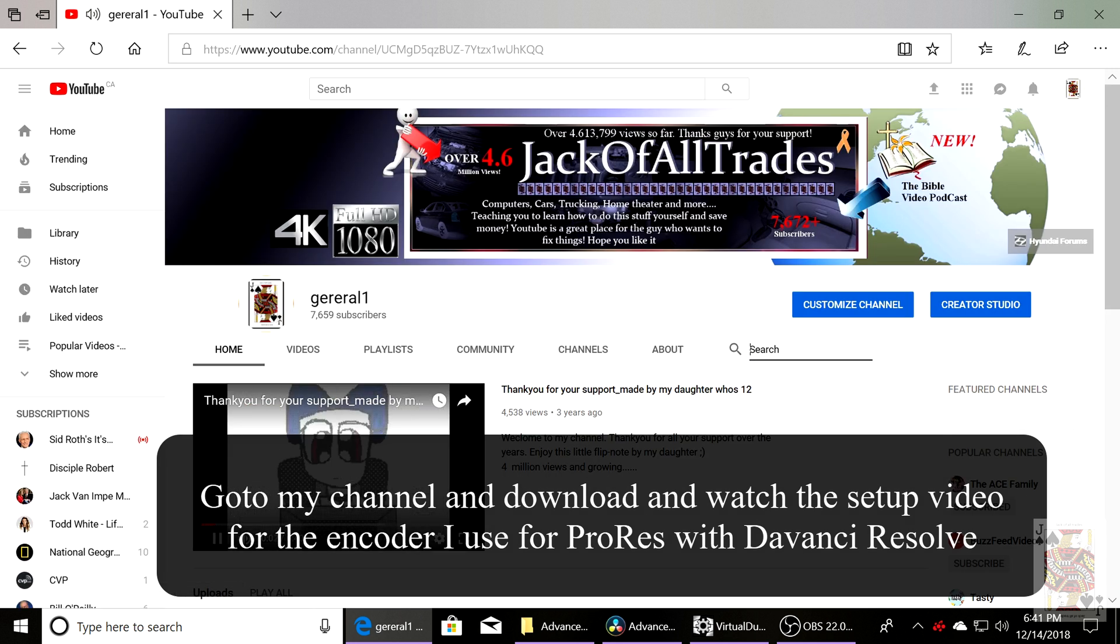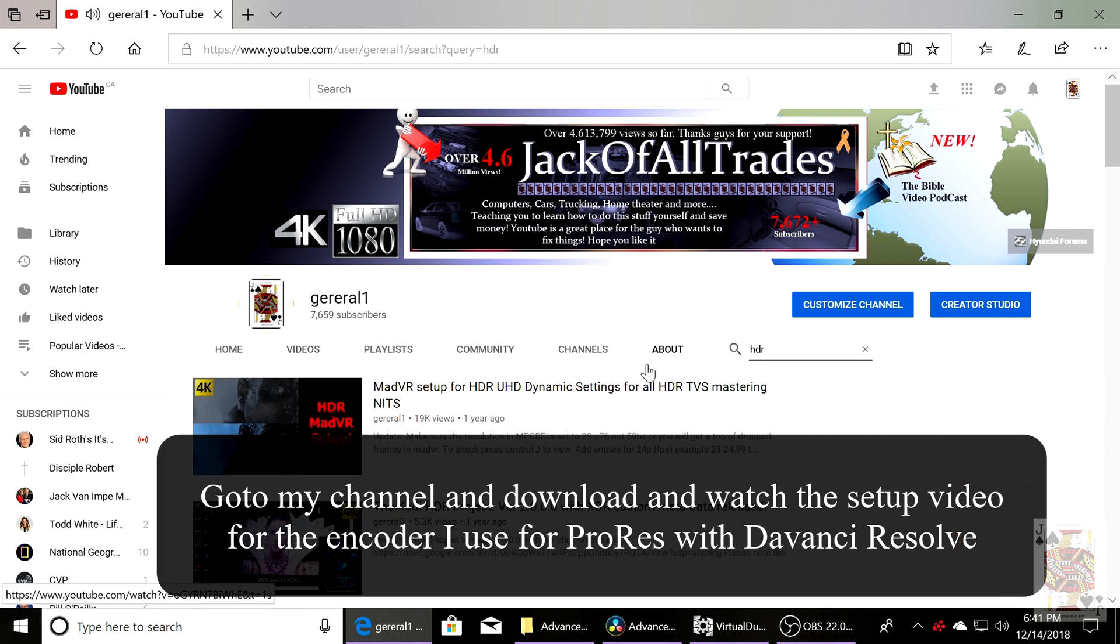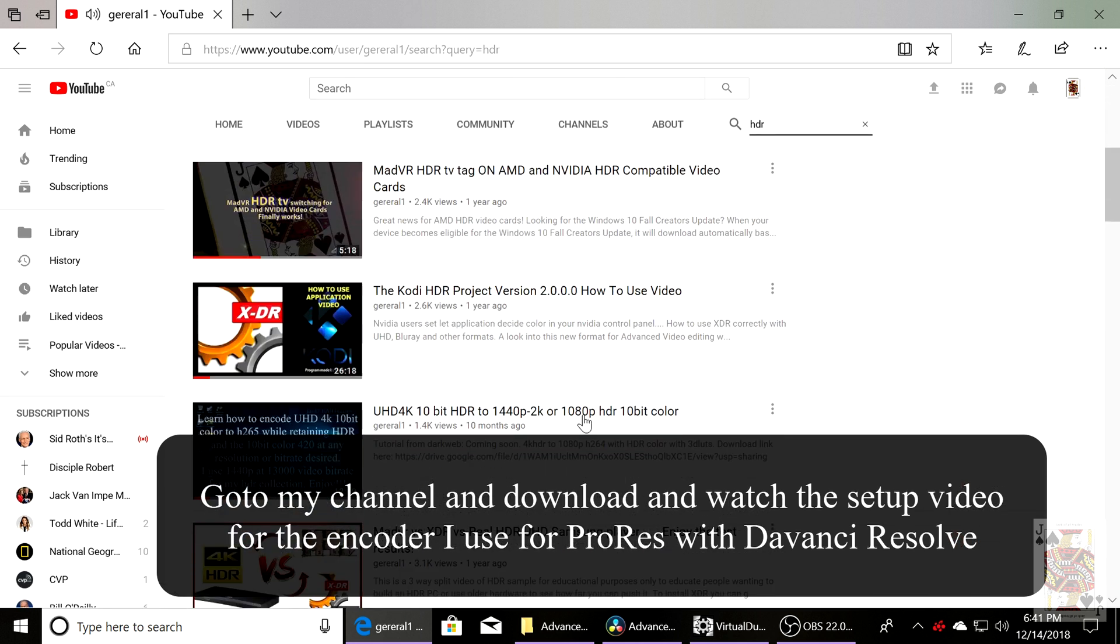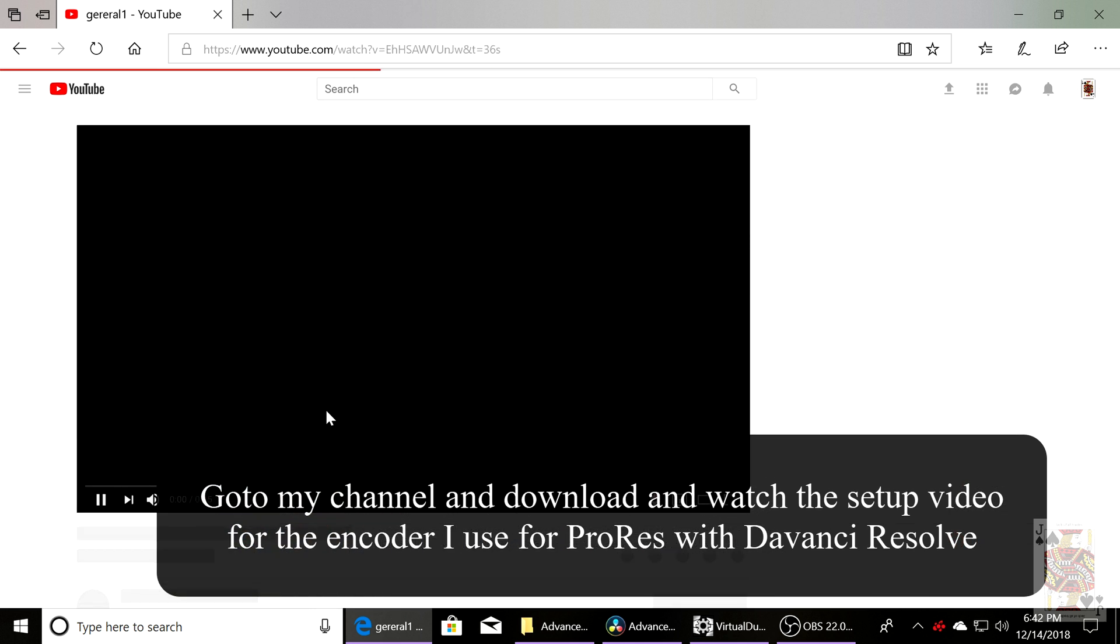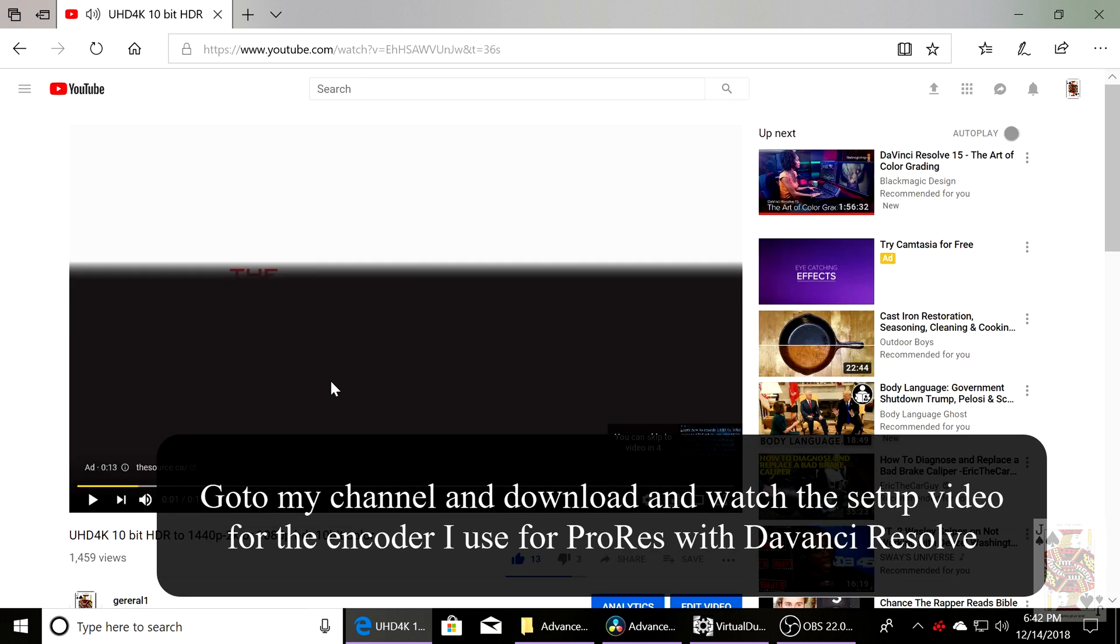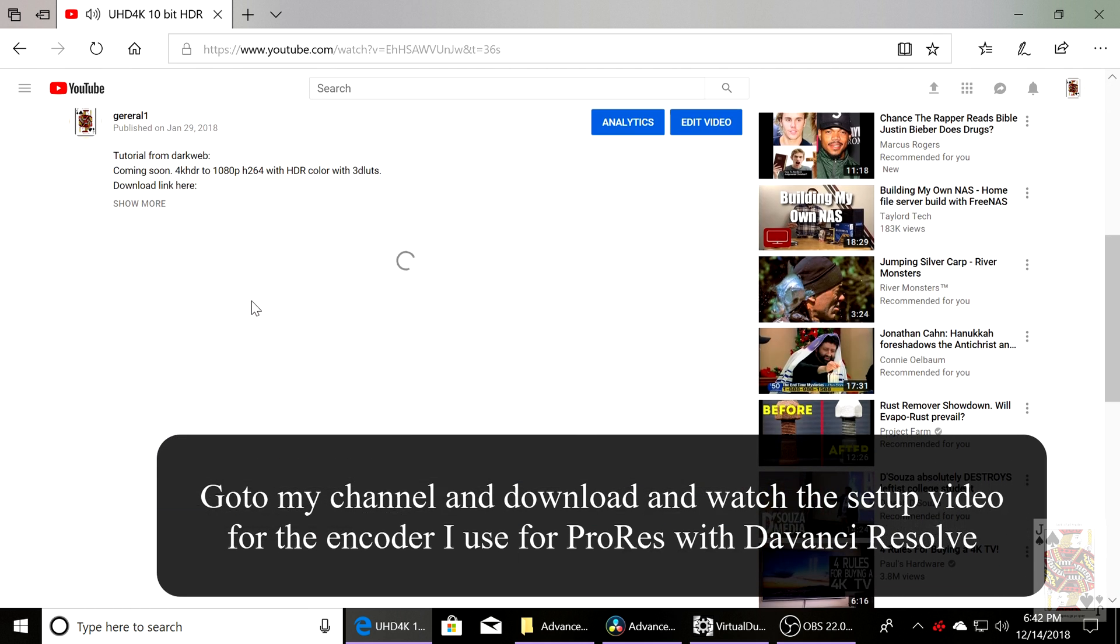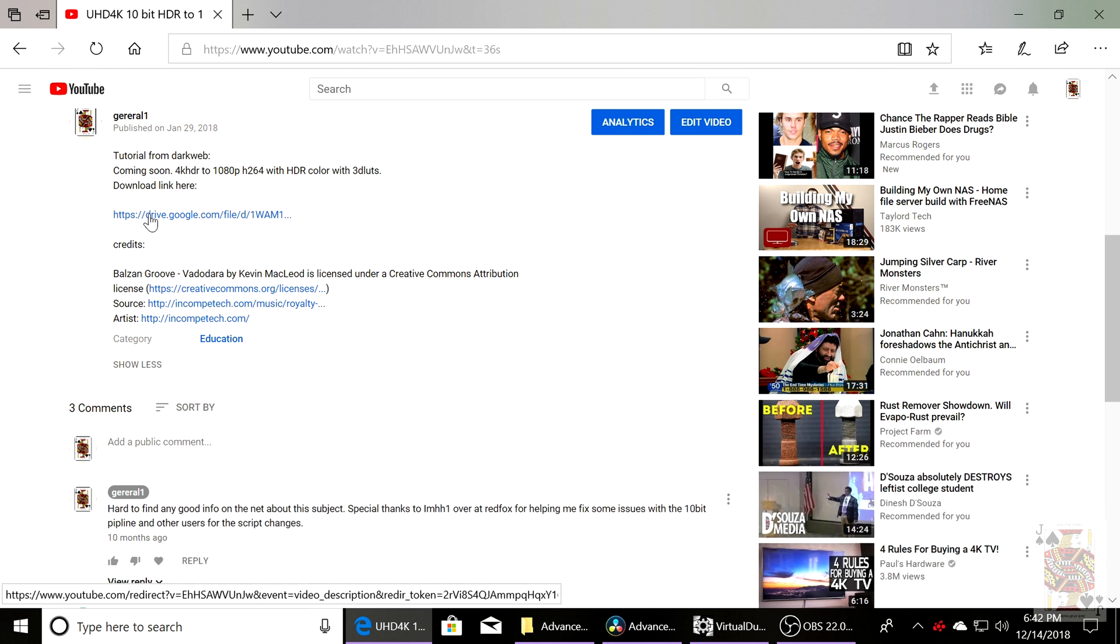So you're going to want to get the encoder that I'm using. Just type in HDR, go to my channel, scroll down, and click on this video. Watch it, learn how to install the encoder, and then you can continue on with the rest of the information in this video.